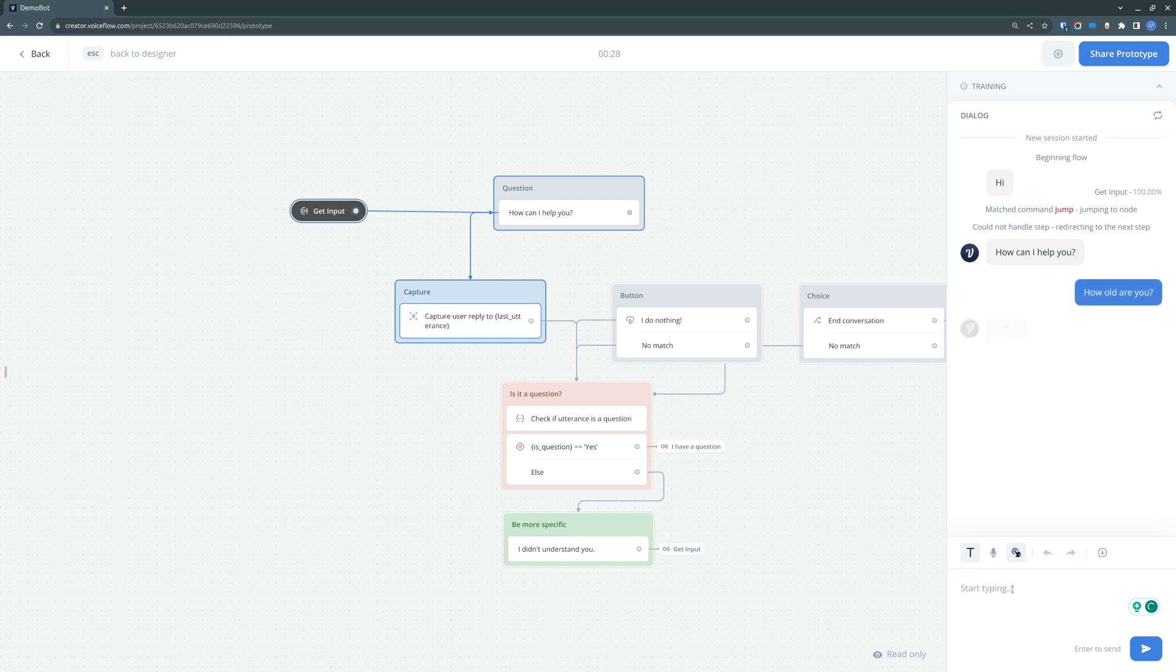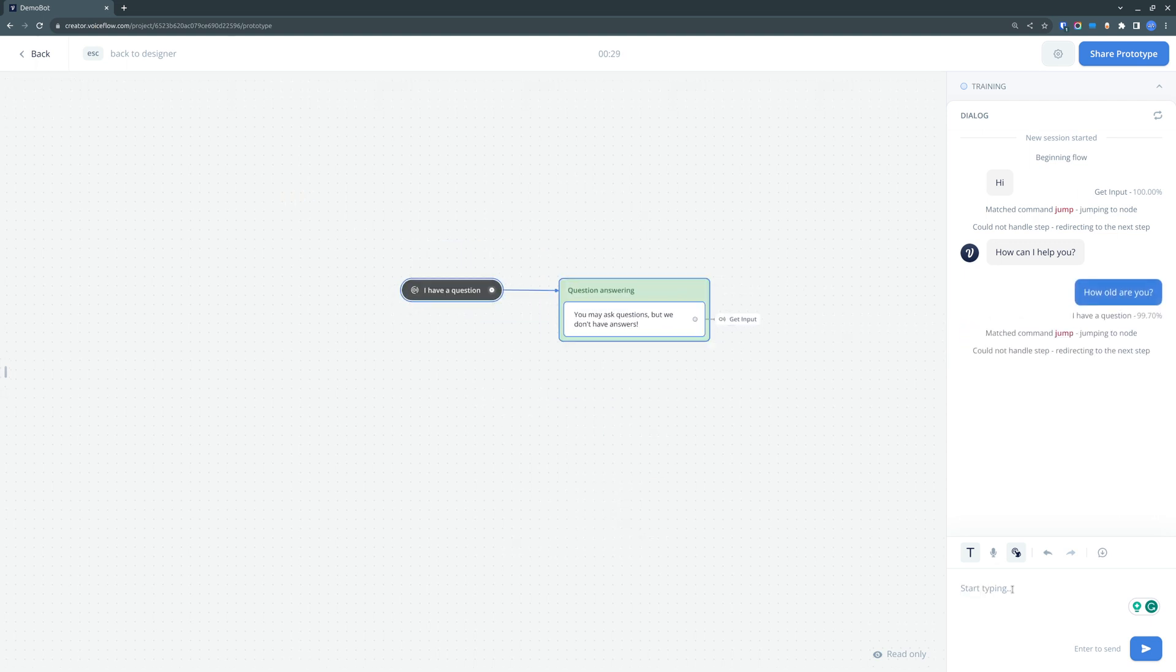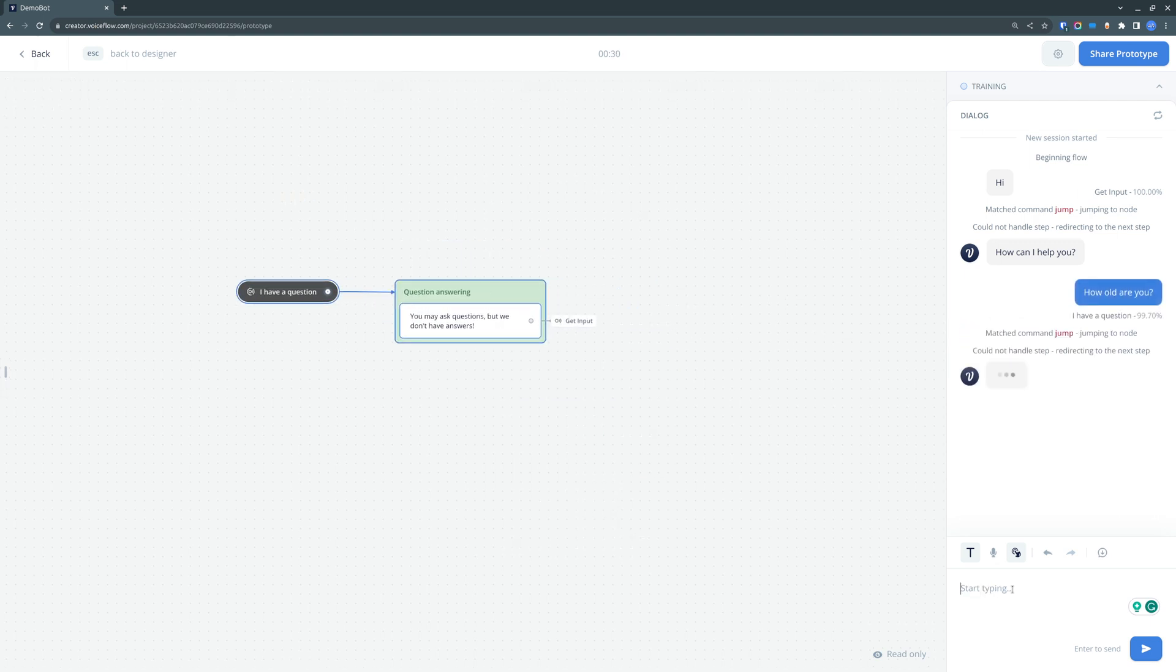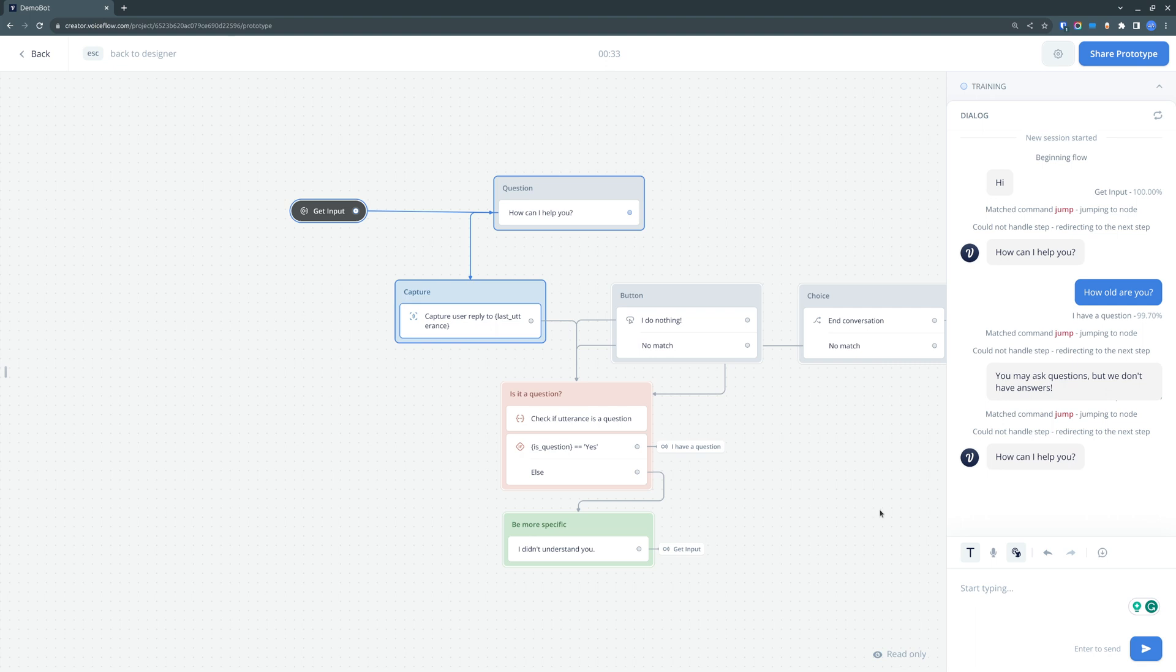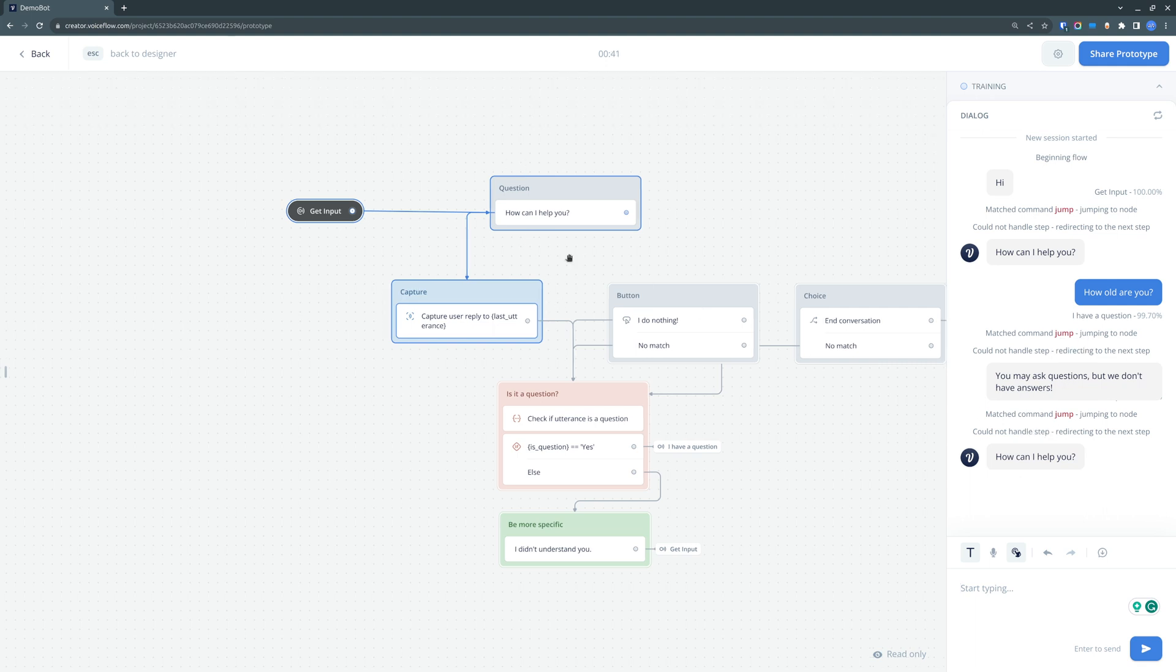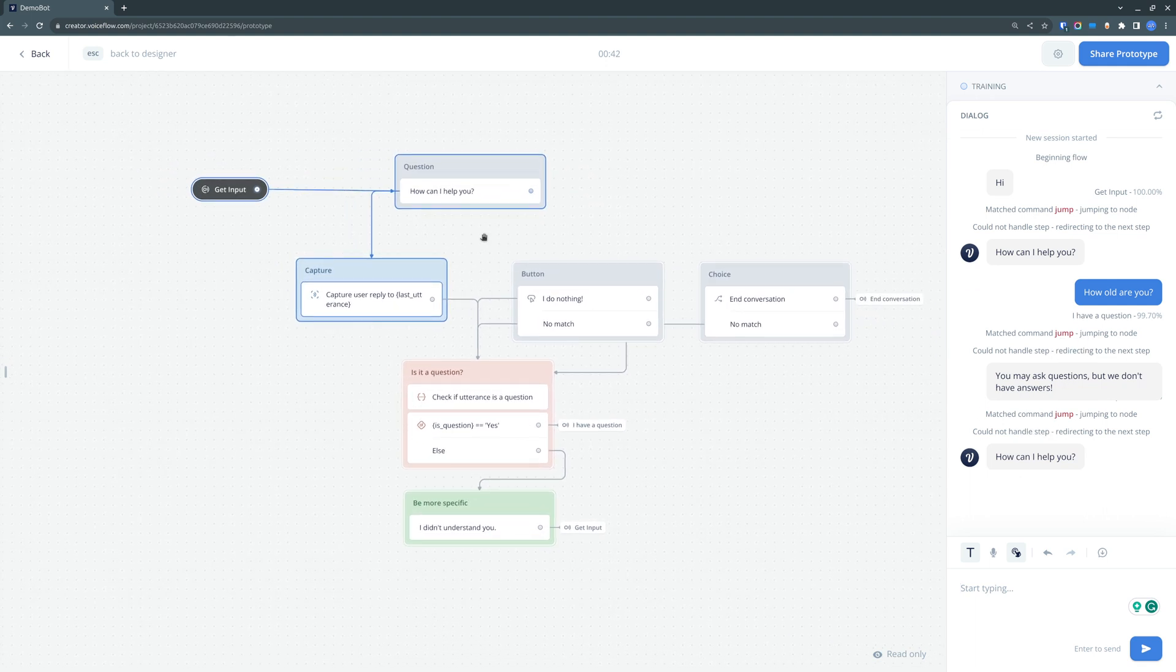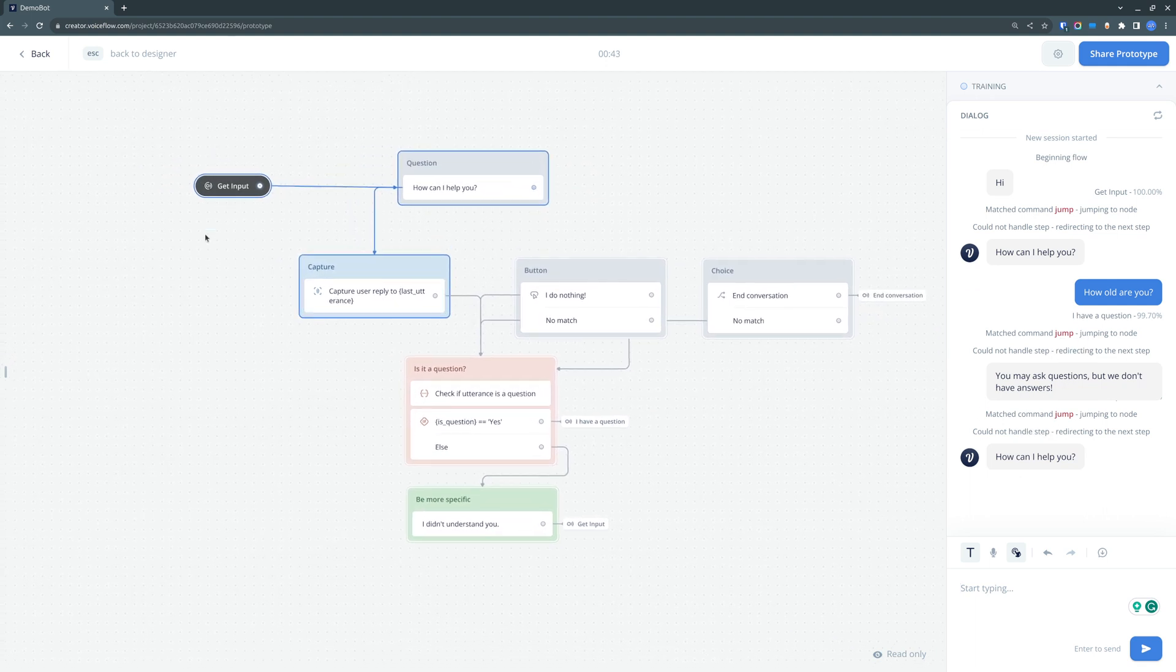And we can test it now. So it identifies that it is a question, it went to the question answering flow, and once the question was answered, we came back to our get input flow.